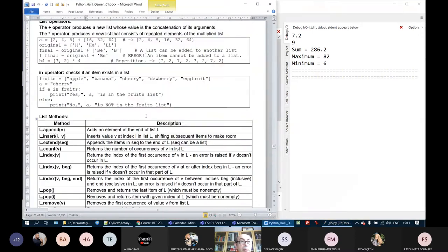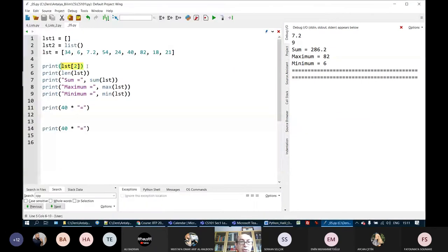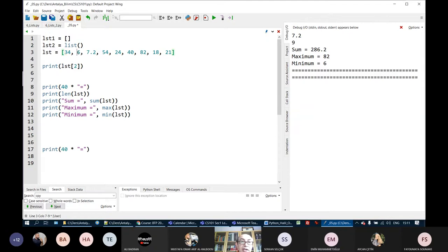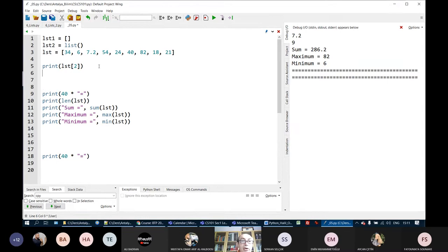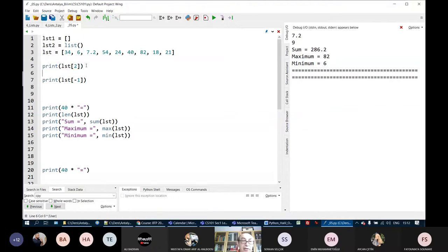Now this is about indexing. We have seen indexing. I want to access the elements from the end of the list. The first element has index 0, the second has index 1, etc. But when I want to get the last one, there is an easy way. When I use minus 1, it indexes the last element. So the index of the last element is either minus 1.